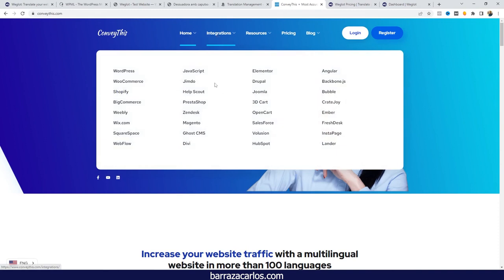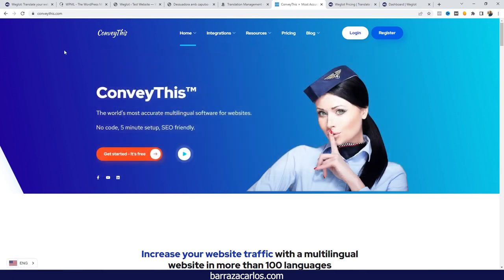Conveythis also works with other platforms such as Shopify, WooCommerce, Wix, and many others — so it can already be considered one of the best options available.